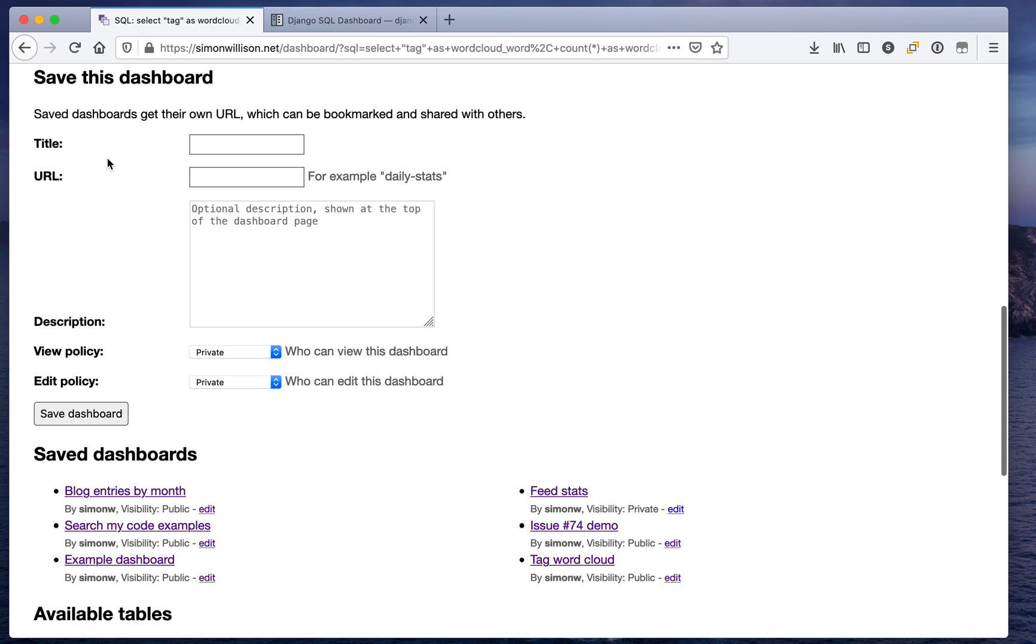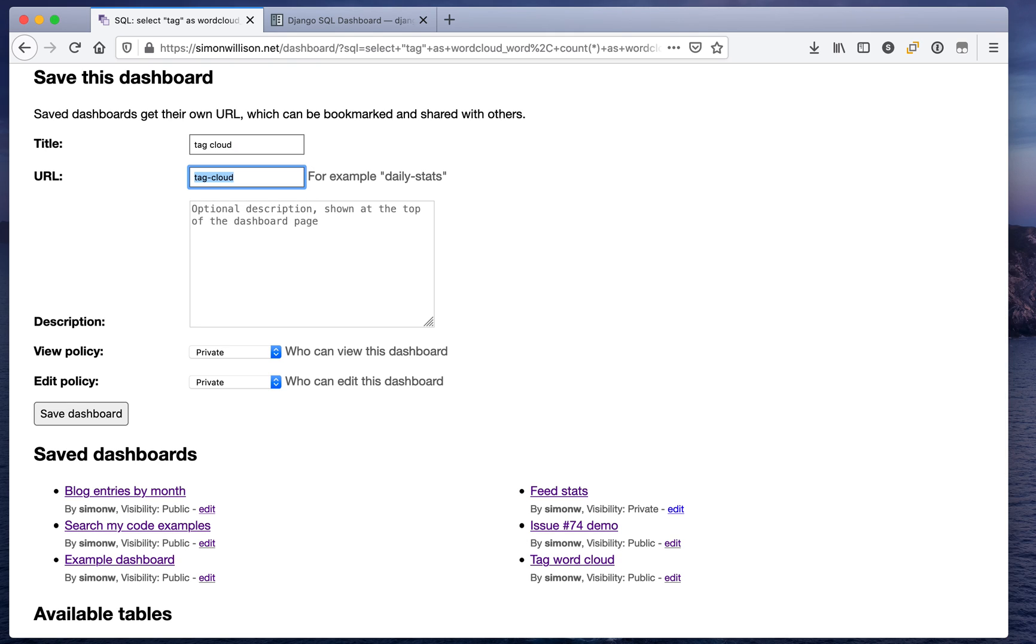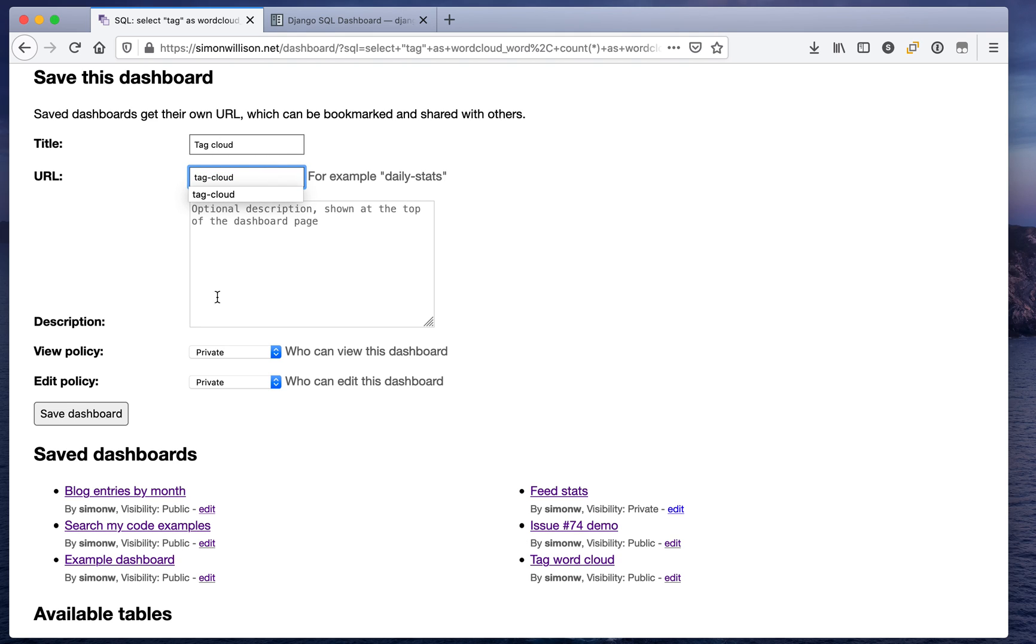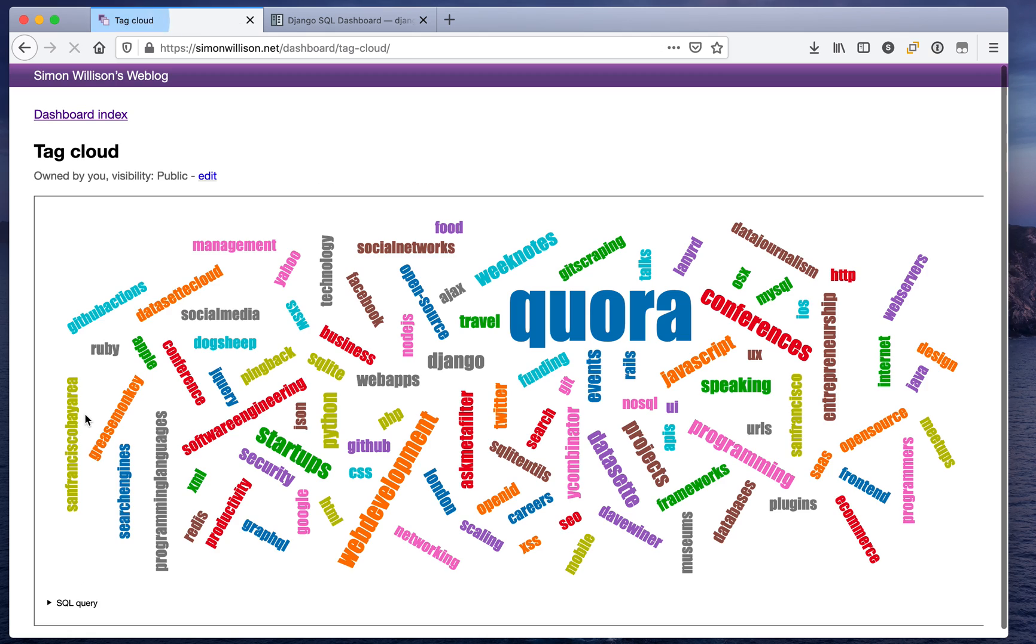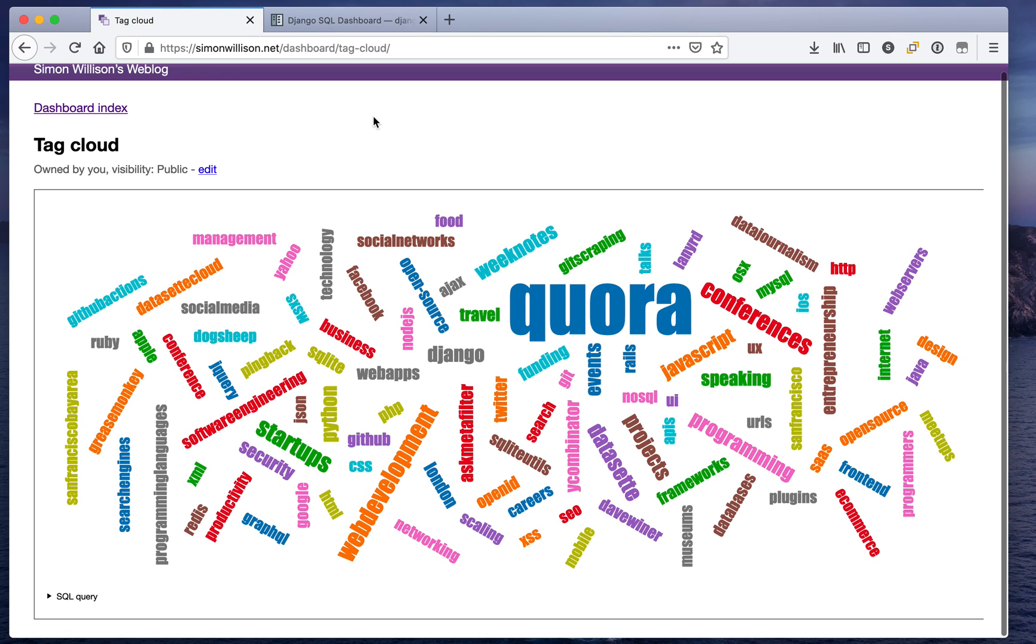If I click save this dashboard I can fill in this form. I'm going to say tag cloud as the title and it's going to give it the URL tag-cloud. I'll make it public so anyone can see it. Click save on that dashboard and now simwilson.net/dashboard/tag-cloud is a tag cloud of tags that I've used on my blog.